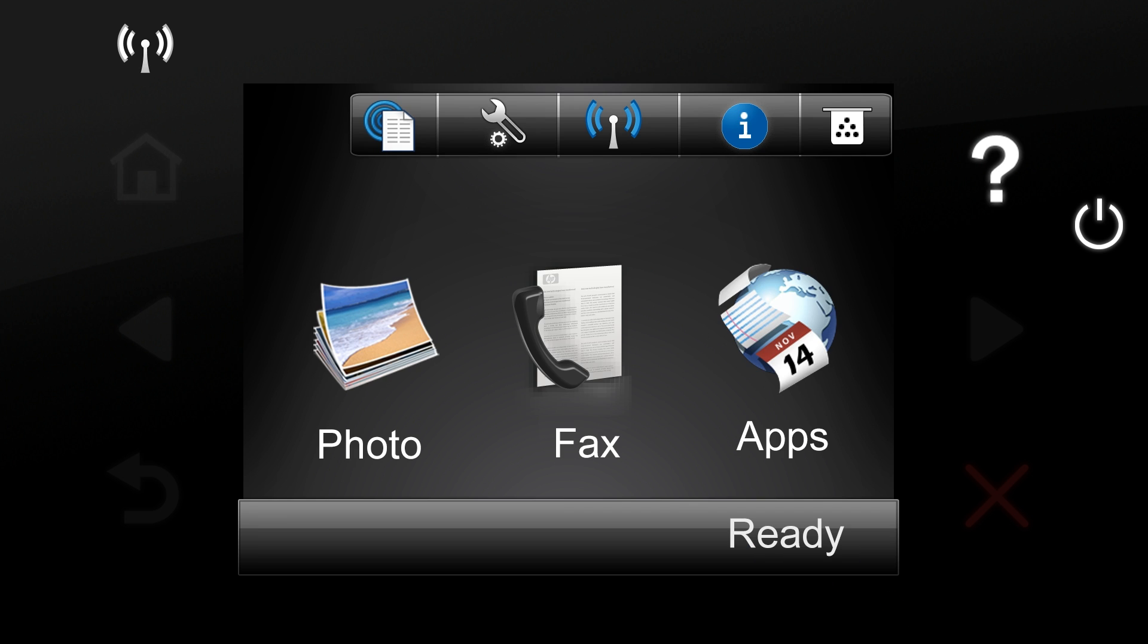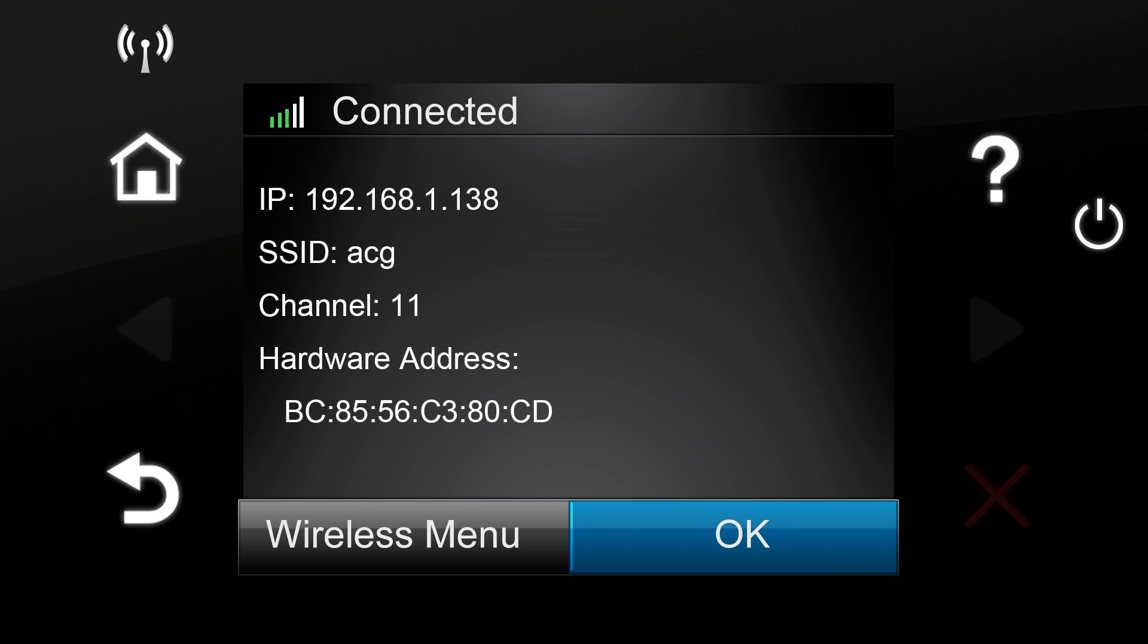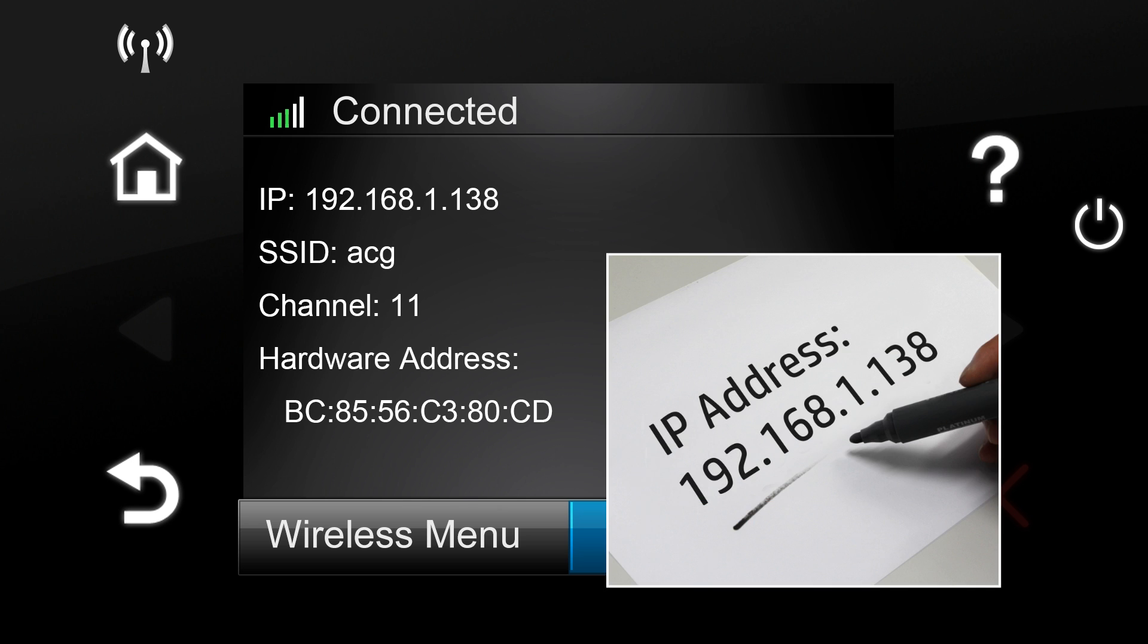The product is now connected to the wireless network, and the wireless indicator at the control panel will illuminate. You can find the printer's IP address and SSID name by tapping the wireless icon at the home screen. This information will be needed later when connecting the computer, so it is recommended that you write it down.